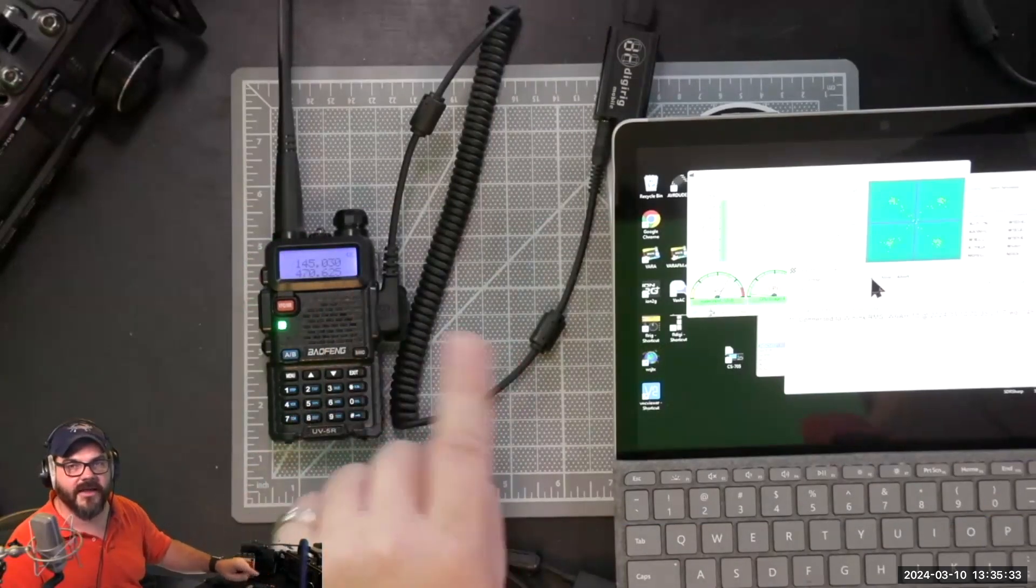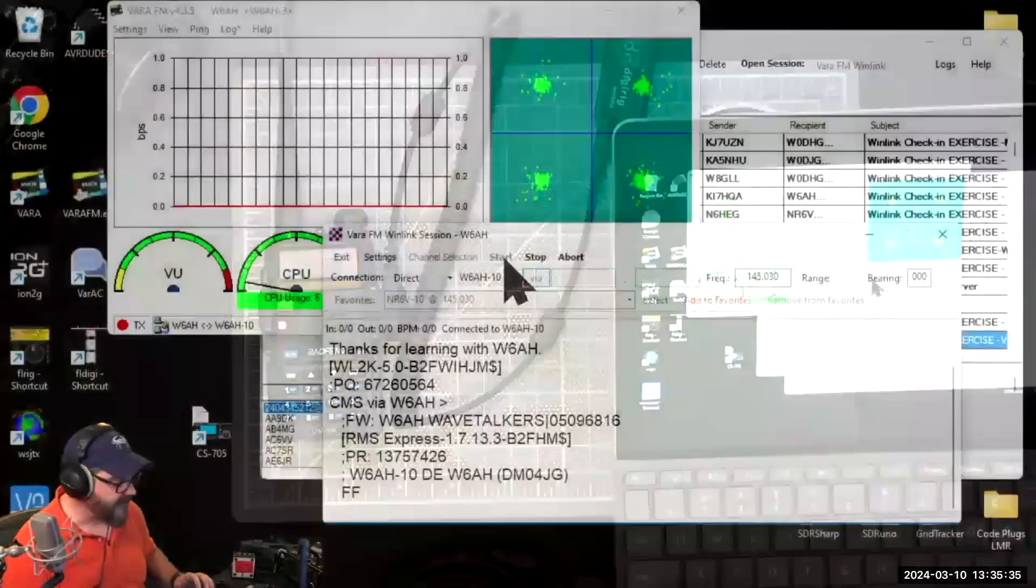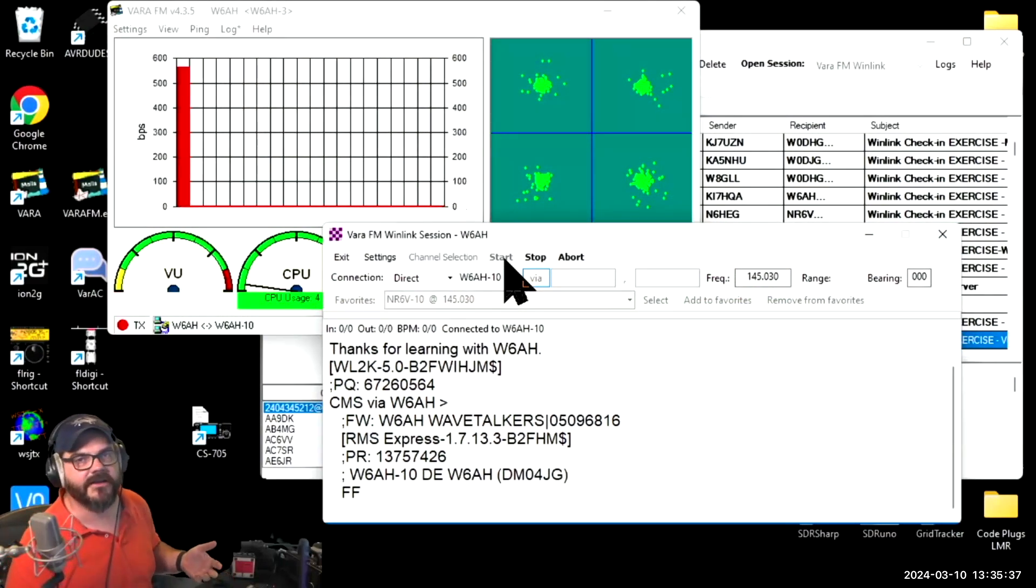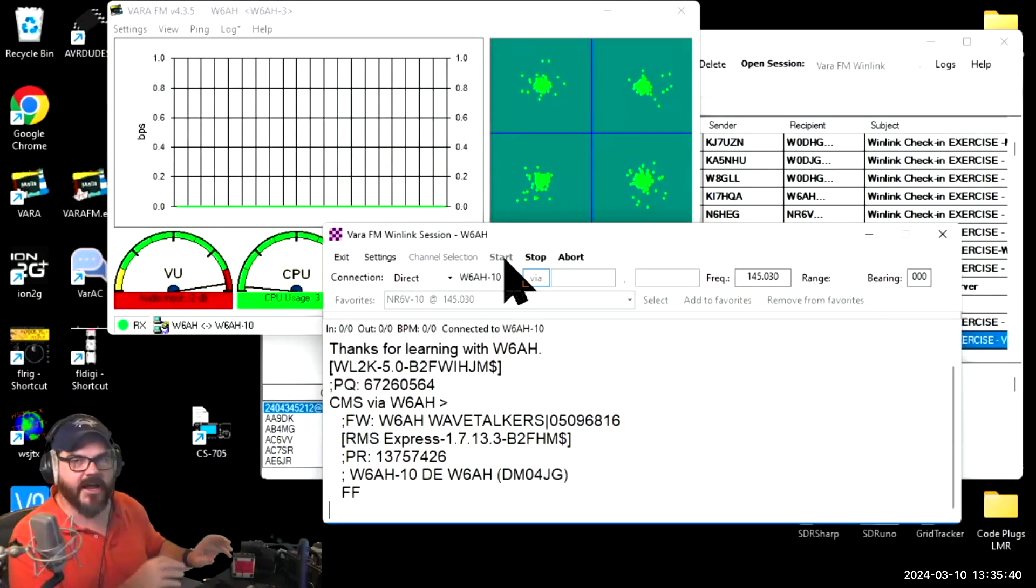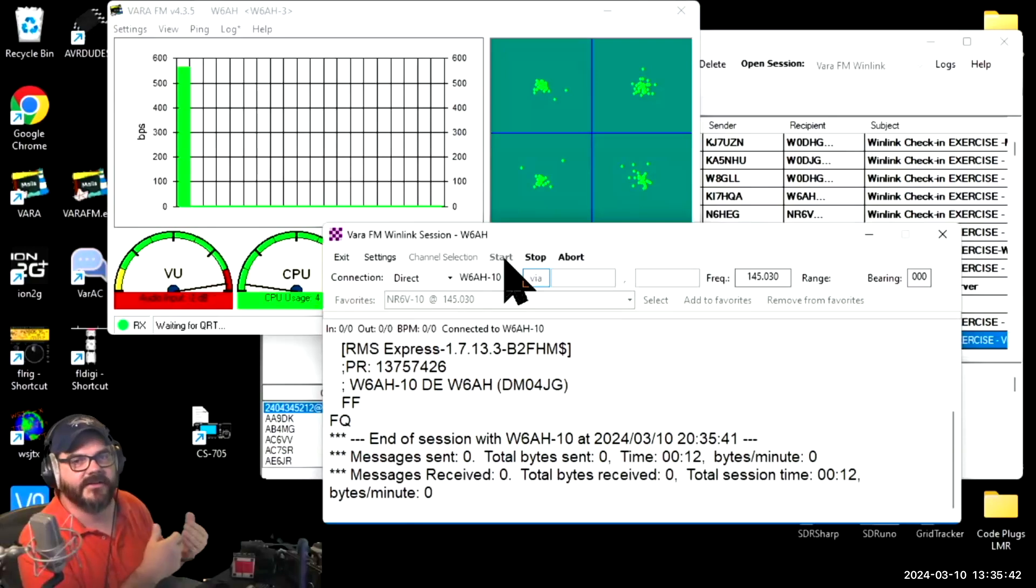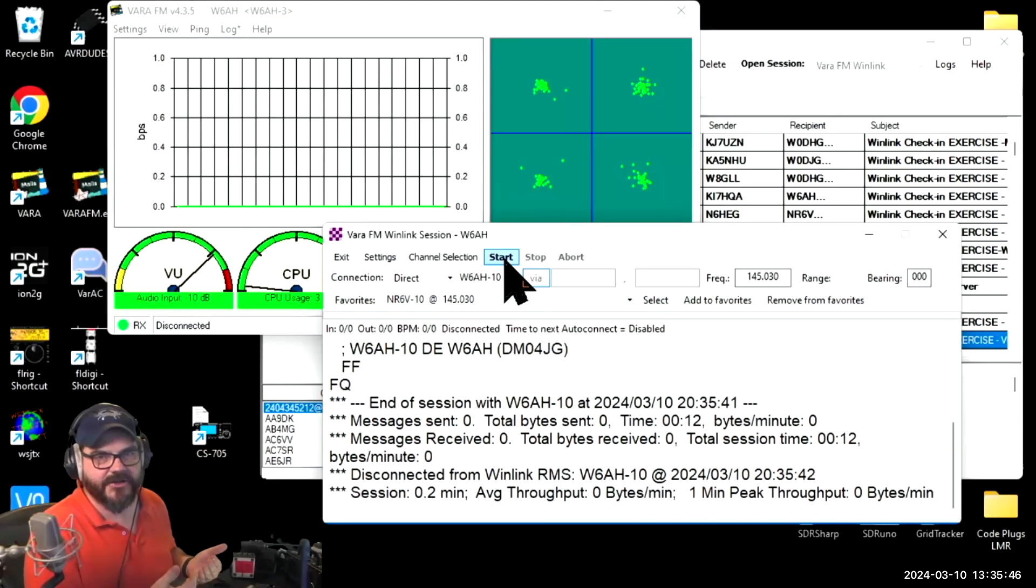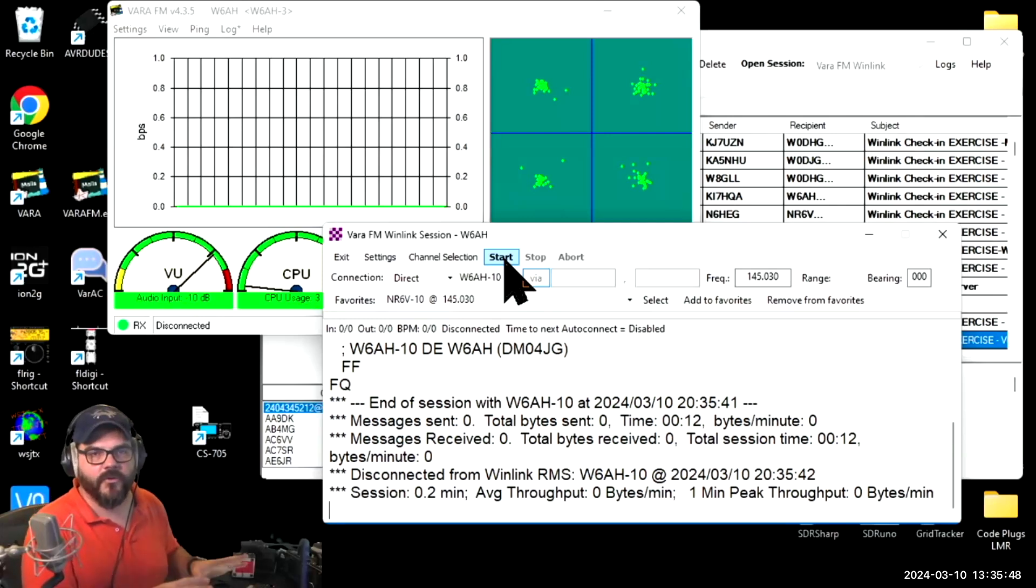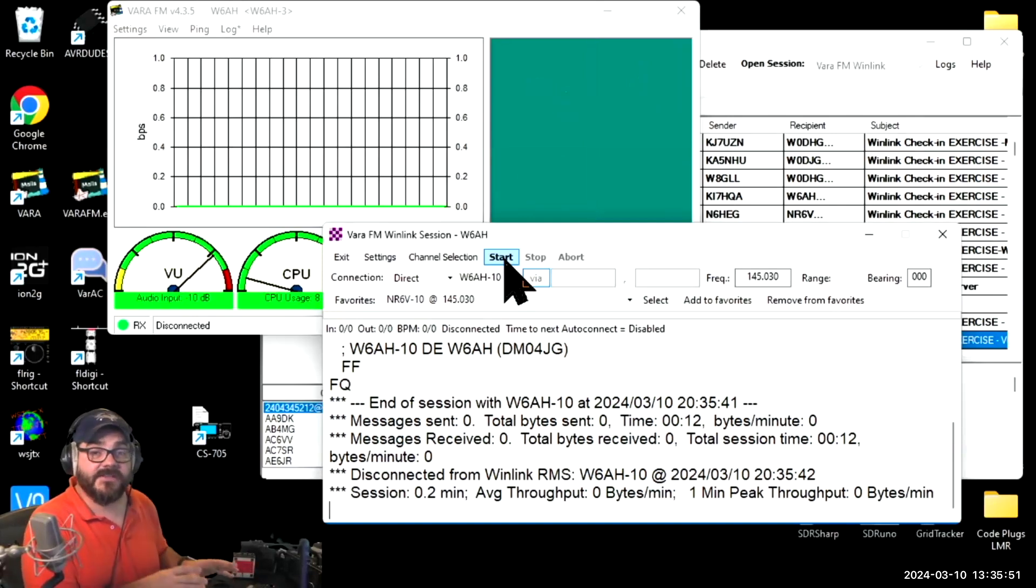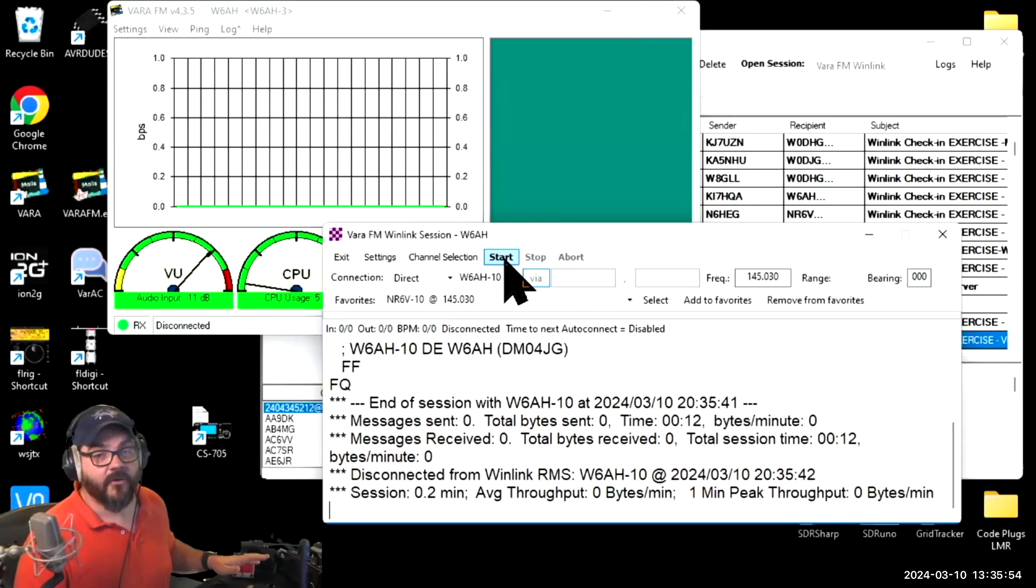I'll hit start and you can see as I switch over here that the radio is going in and out of transmit mode. If we look over here into the VARA window, it's making a connection over to the gateway. You can see the VARA traffic going back and forth. We had a successful connection and it walked through that entire process together. So this does work.